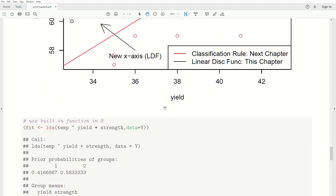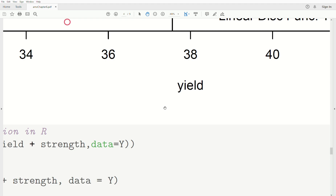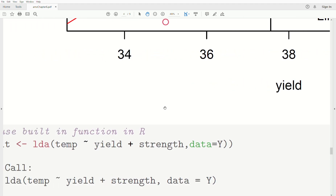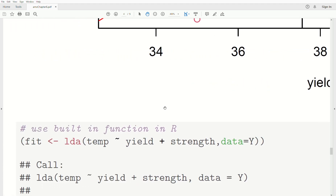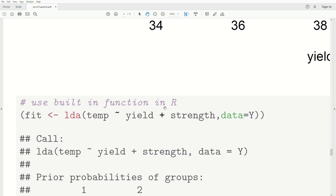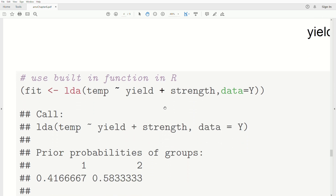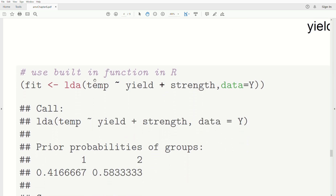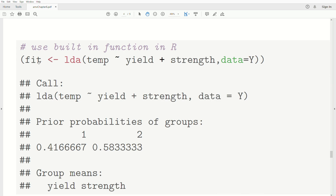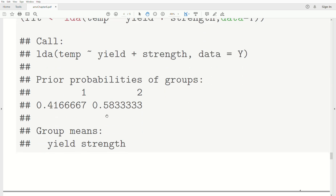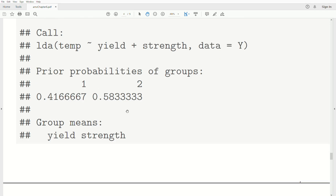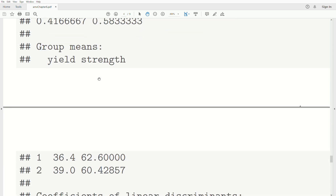Using the built-in R function from the MASS library — called LDA, for linear discriminant analysis — we model temperature as a function of yield and strength, and store the result in fit. The output includes prior probabilities based on sample sizes, group mean vectors, and the linear discriminant coefficients.